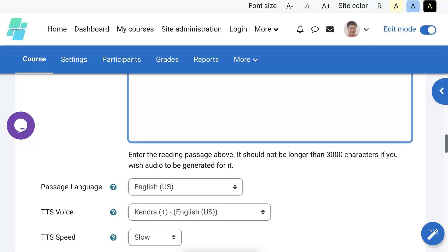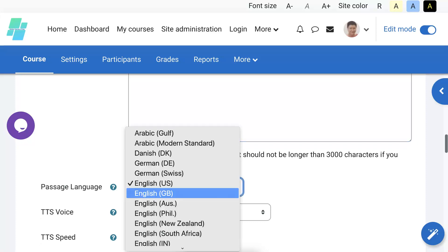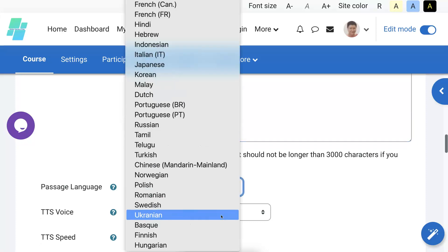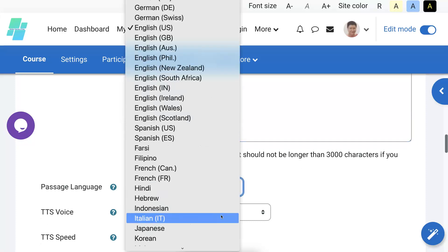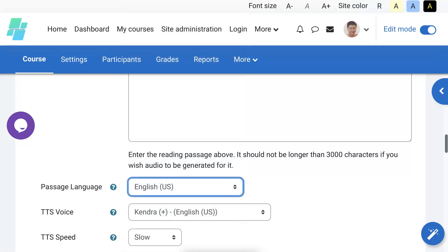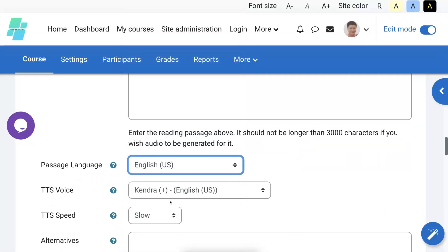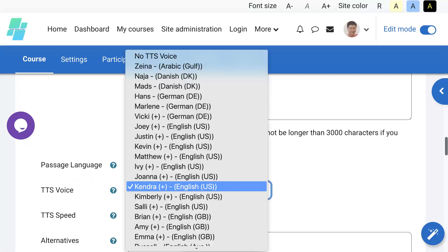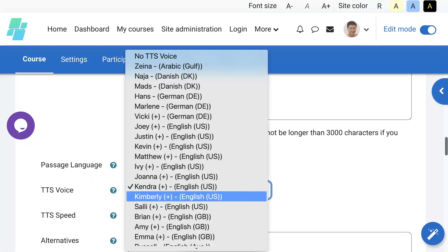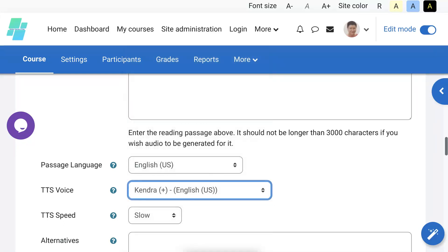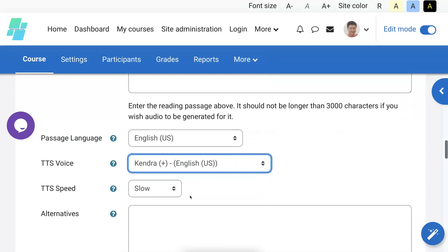And then passage language. Notice lots of languages here, so feel free to if you're teaching other languages, which you could very well be, you can do this in others. I've chosen Kendra. This is by default, but there are other accents here that you can have: Great Britain, U.S. male, female, and Australian, New Zealand, and so on. You can have various speeds: medium, slow, or extra slow.